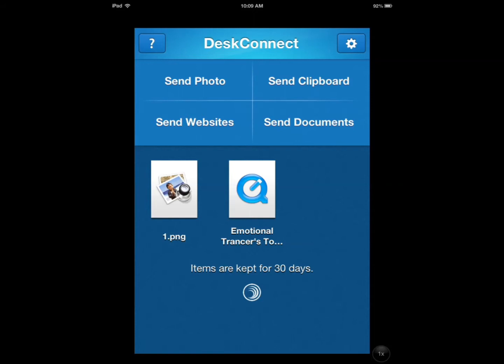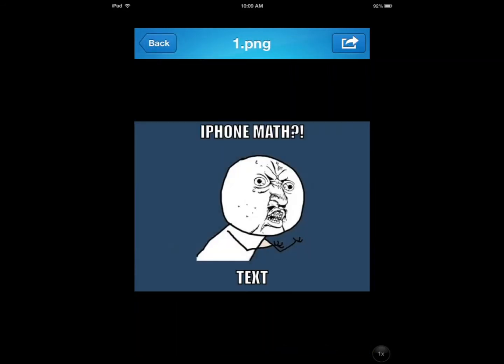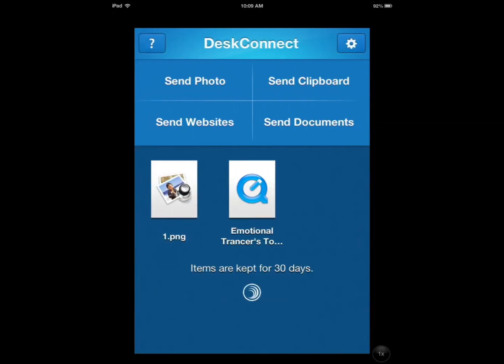You drag and drop it on the appropriate window on your Mac and it shows up on your iPad. I created this meme on my Mac, then I just dragged and dropped it and it showed up here in a couple of seconds. You can handle text, images, videos, web pages, and you can send your clipboard from your iPad to your Mac.